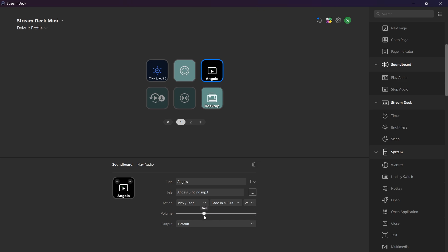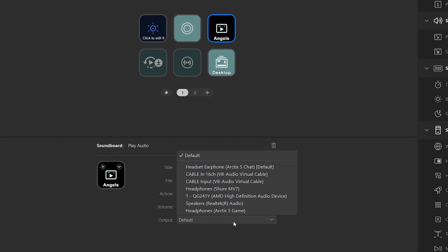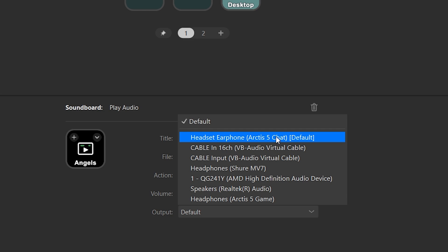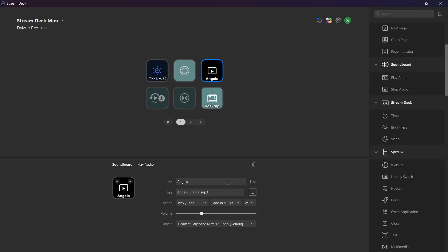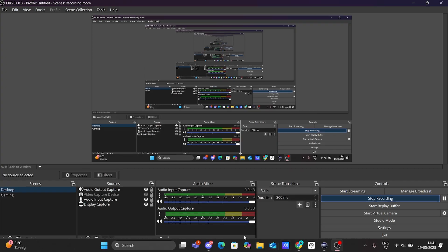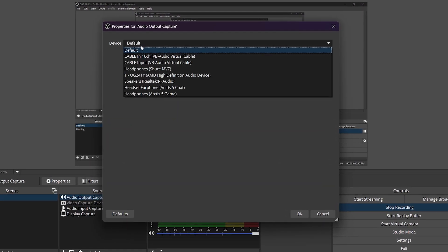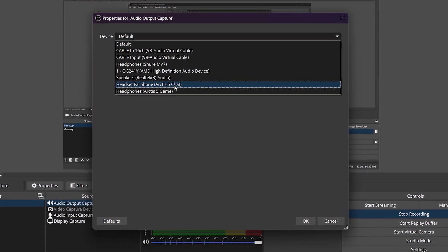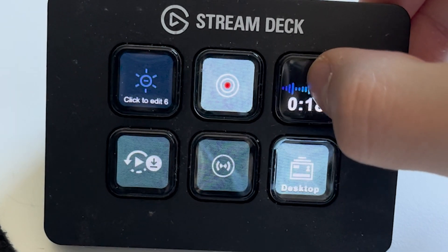Adjust the volume if you want, and it's very important that you select the right output source. This is where you want the sound effect to be heard. I am going to choose my headphones. If you want this to be heard on stream, make sure that your OBS Studio or Streamlabs audio output capture is the same source as the one you set in your Stream Deck. And here you can hear how it works.